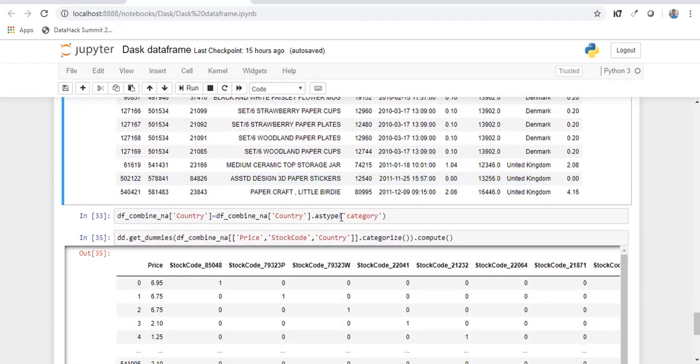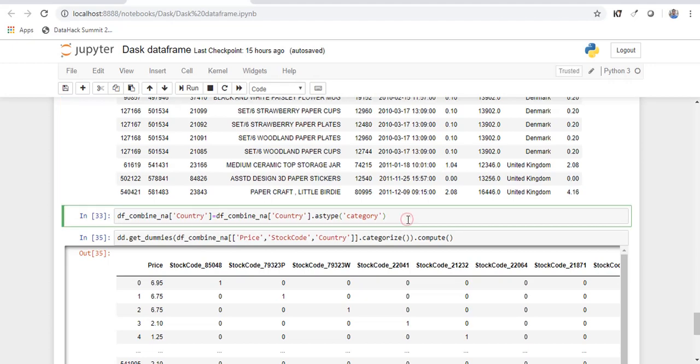And if you want to convert a particular data type to a different one. So I want to convert the country variable to a category. You can do this. So the syntax is the same as in pandas.